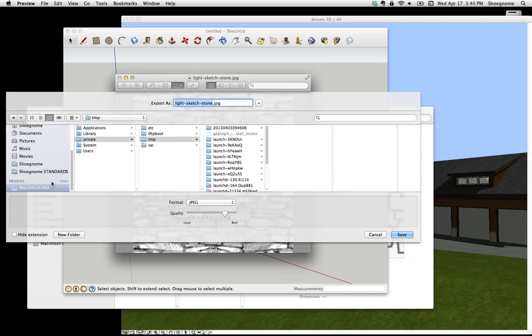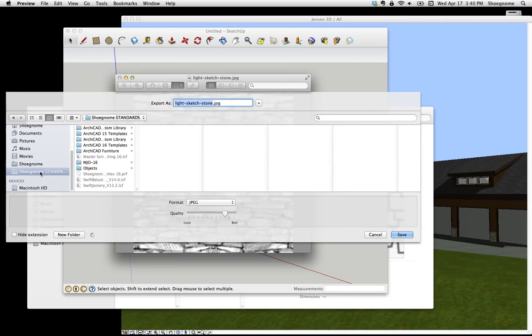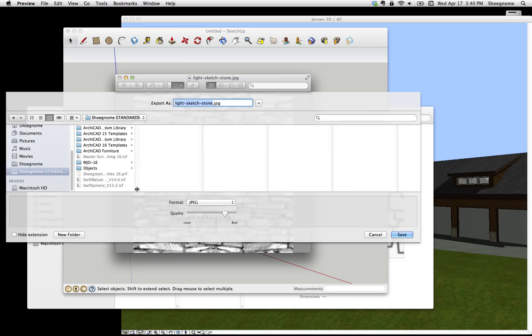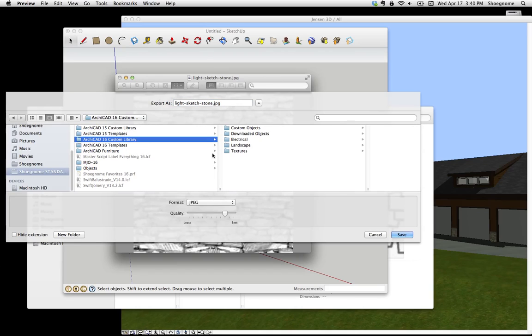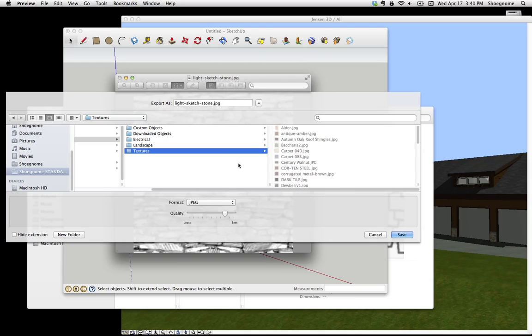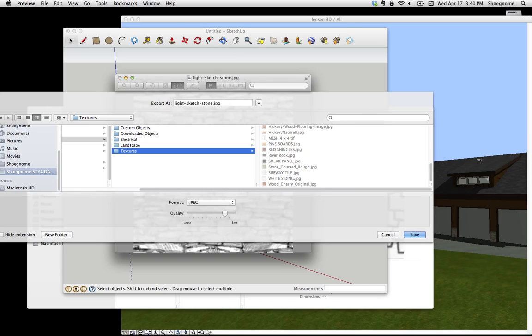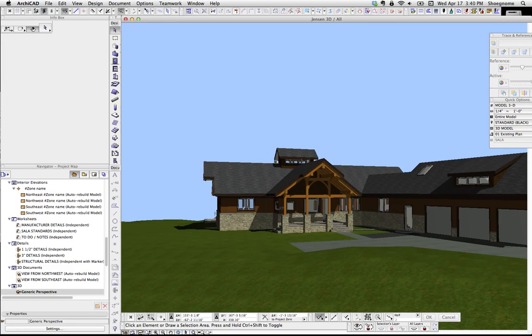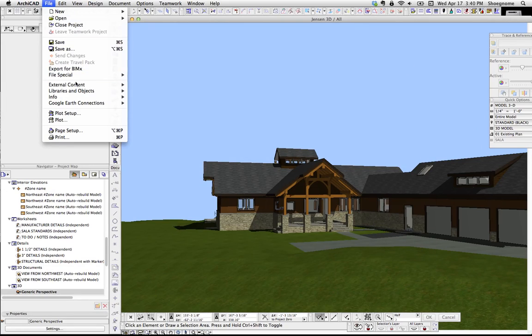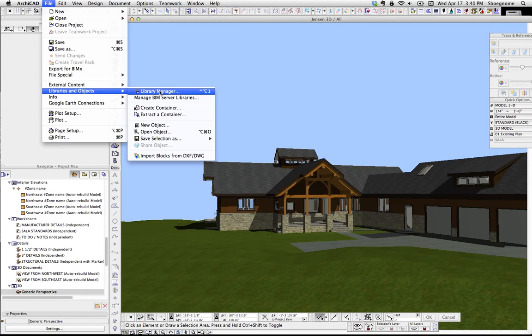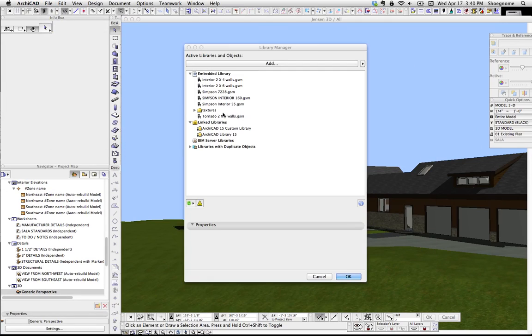I can go down to my Standards, go to my Custom Library, and I've got a Textures folder. In here, I can save this JPEG in the Textures folder. If I do that, I can go to my Library Manager.